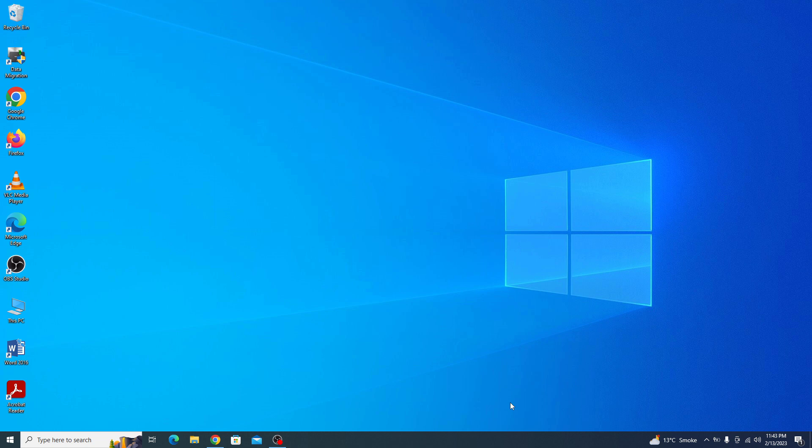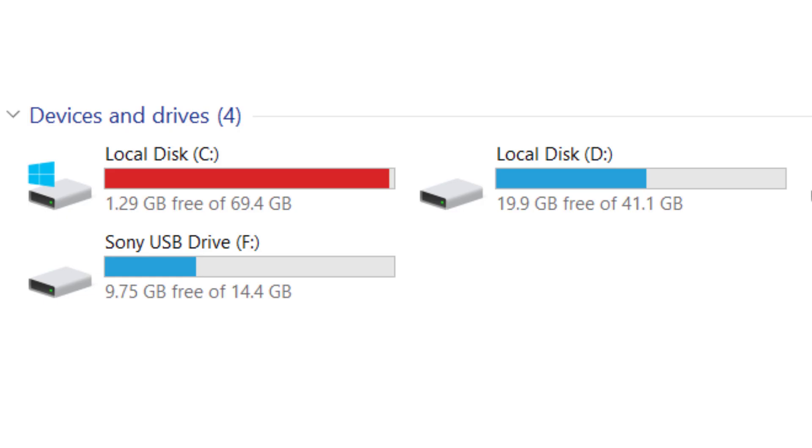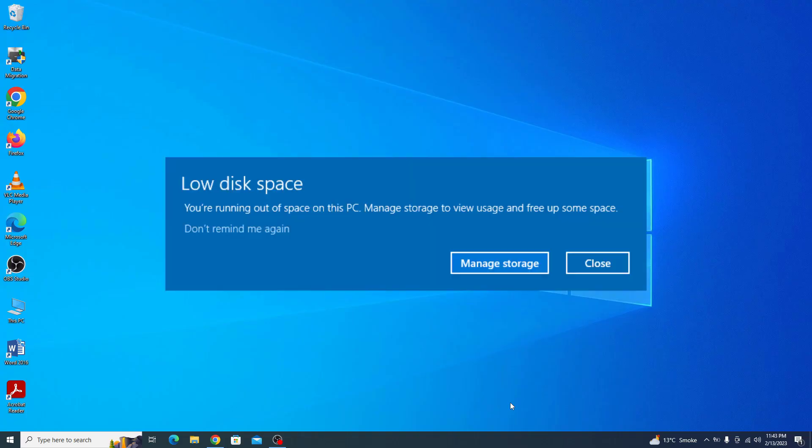Over time, as you add new programs, download files and store data, the C drive can become full. When the C drive is full, you will start to receive warning messages about low disk space.